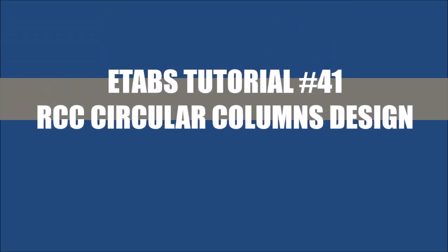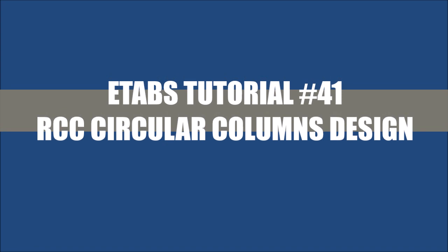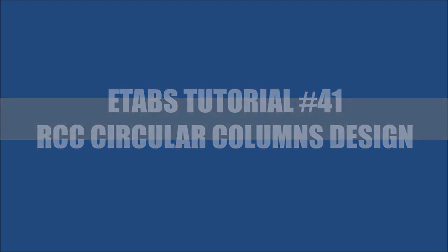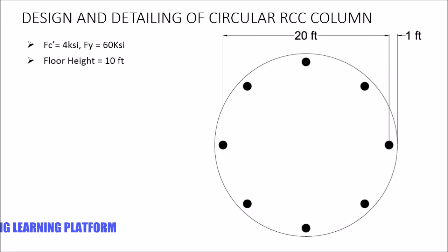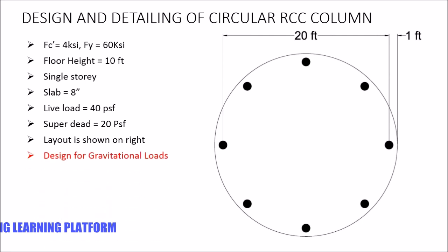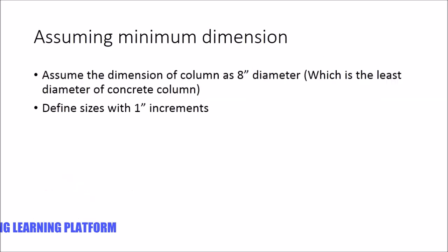In this video you will learn the design of reinforced concrete circular columns. The given condition shows a slab, a circular platform supported on circular columns whose strength of material is given. The floor height is ten feet, it is a single story structure, the slab is 8 inches, live load is 40 PSF, super dead load is 20 PSF, and the layout is shown. We have to design for gravitational loads, calculate column sizes, design the reinforcement, and detail the column drawing on AutoCAD.